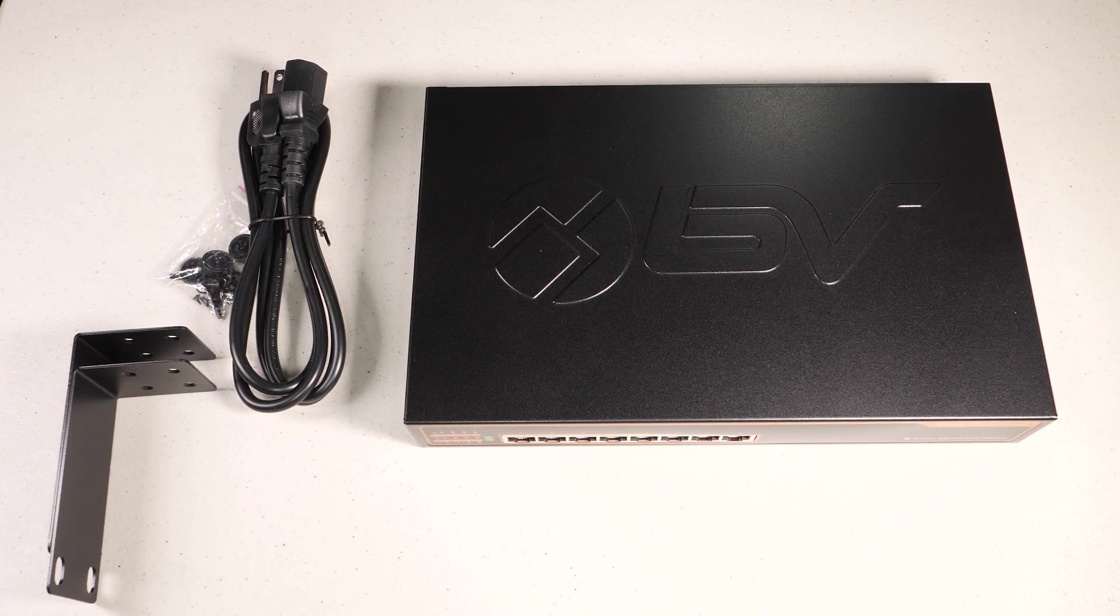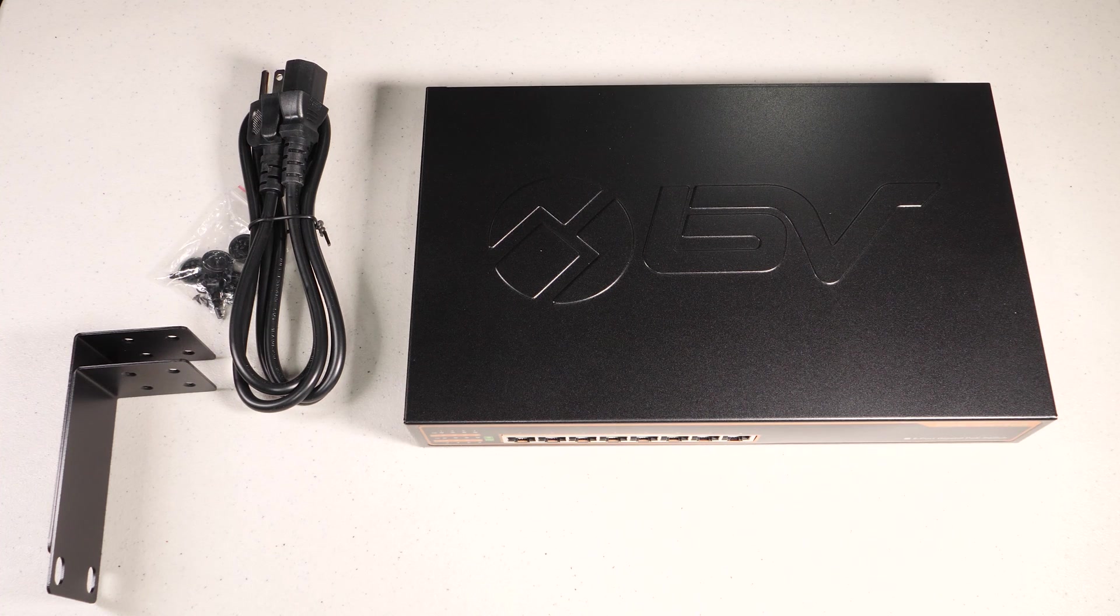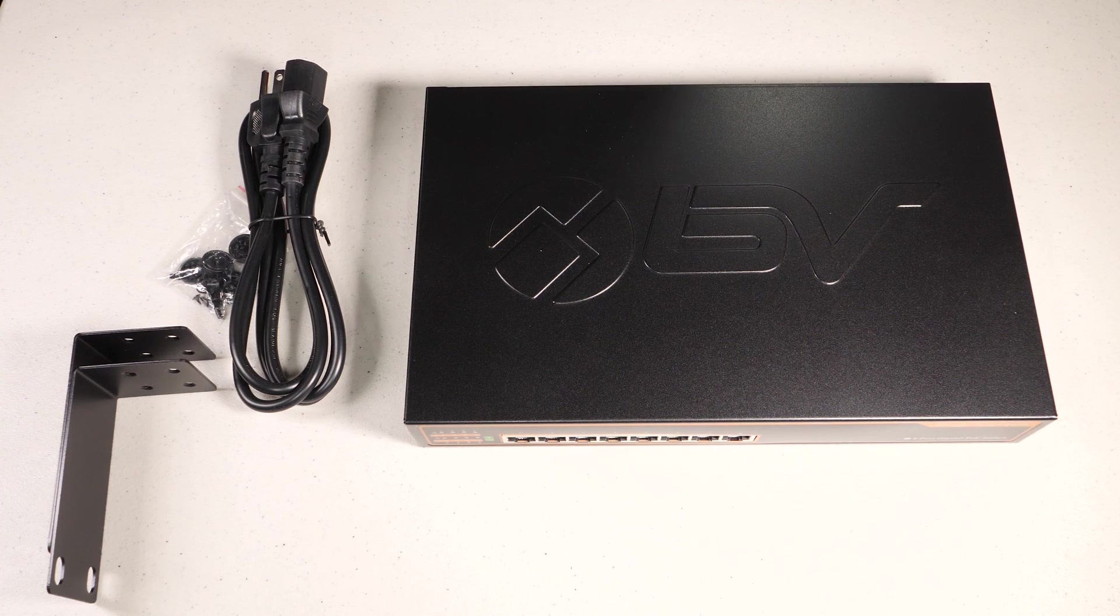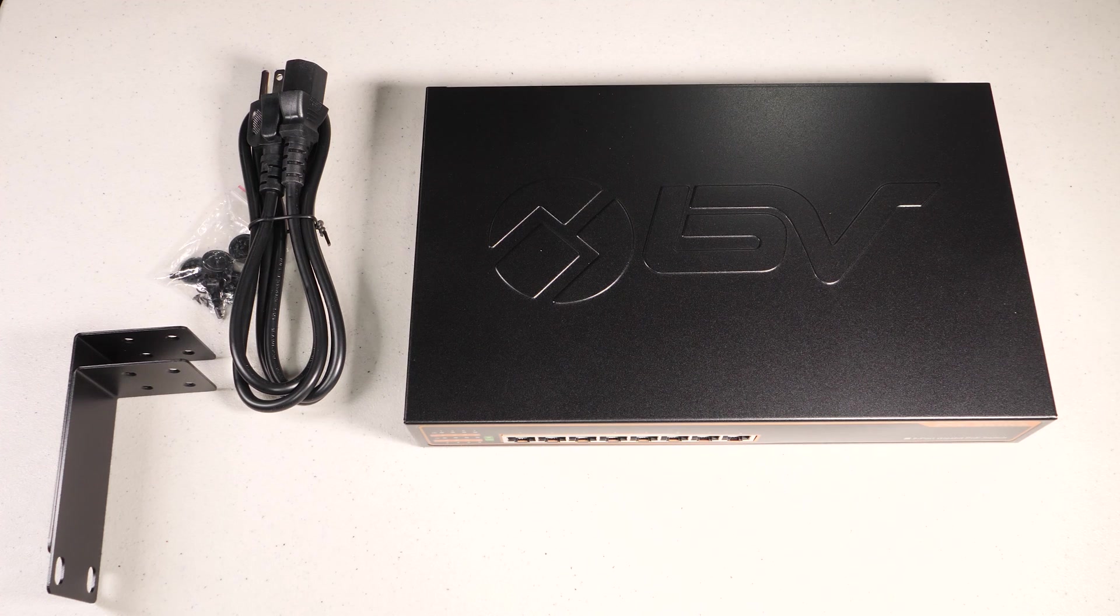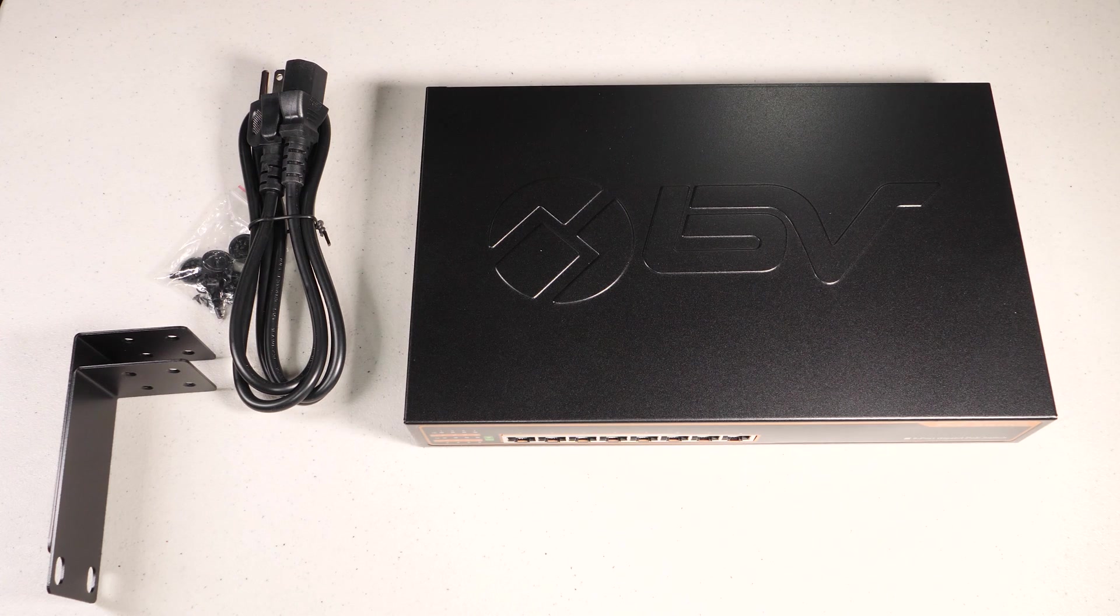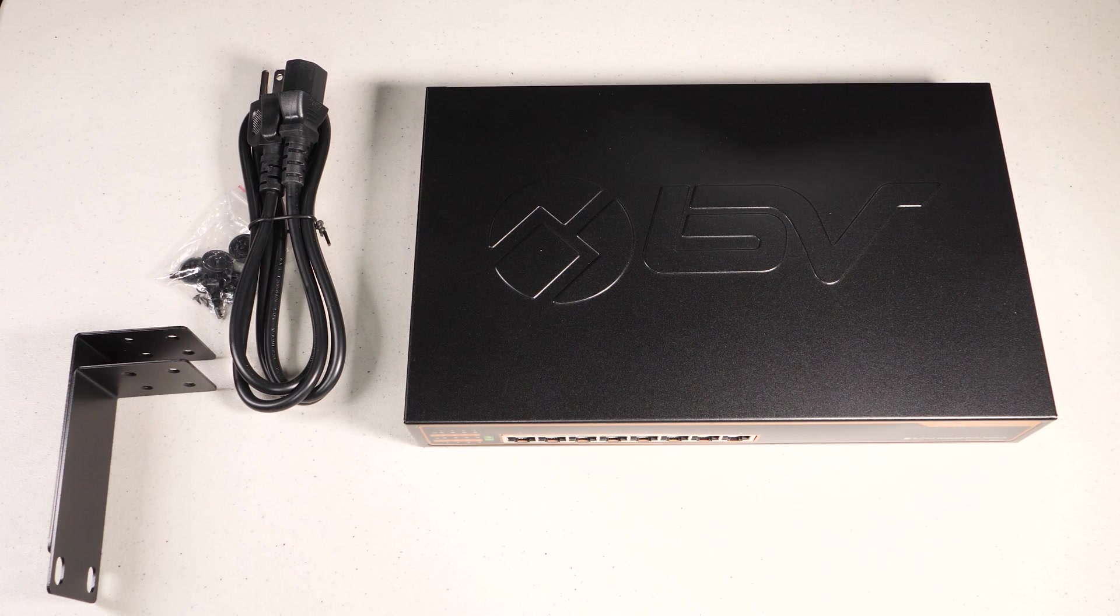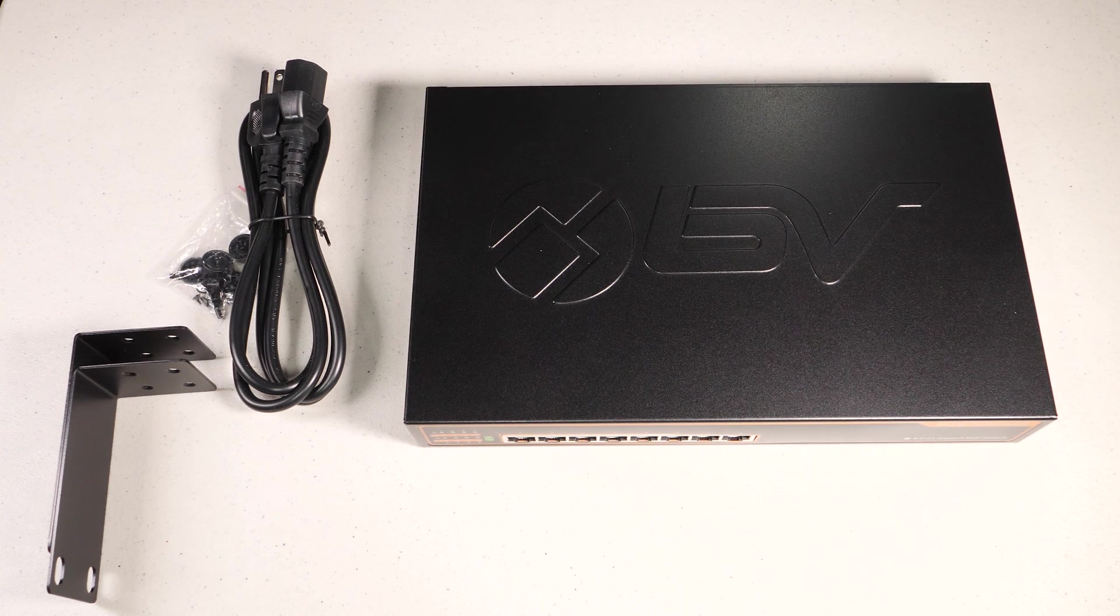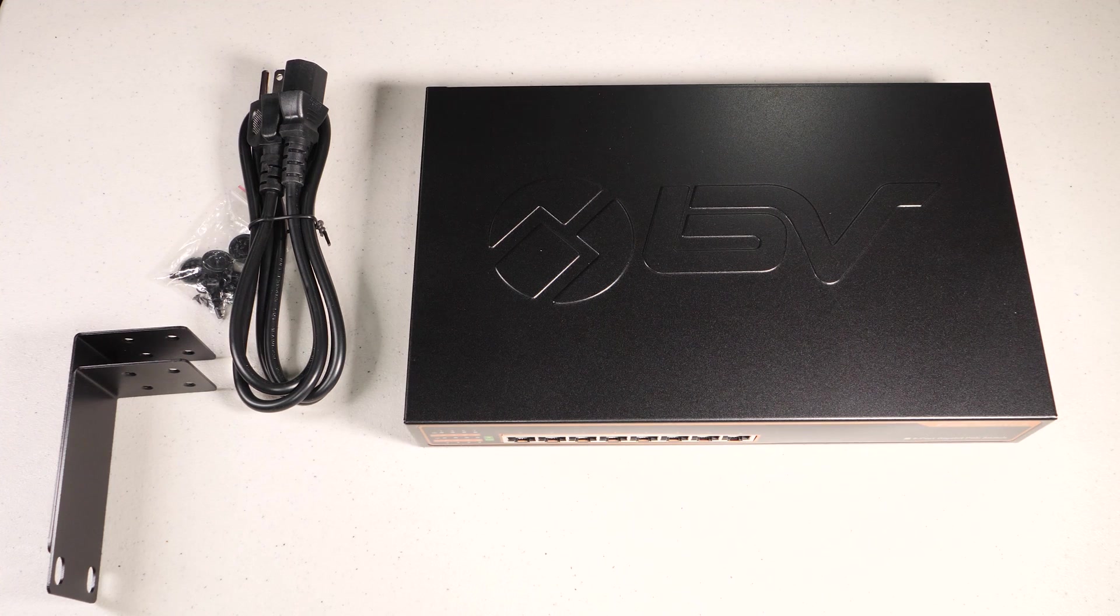So let's talk briefly about what PoE is and the couple different standards that are available that might make your shopping a little bit more confusing. For the most part, PoE stands for Power over Ethernet, which means you can use a standard Cat5 or Cat6 cable and deliver both data and power to a device.